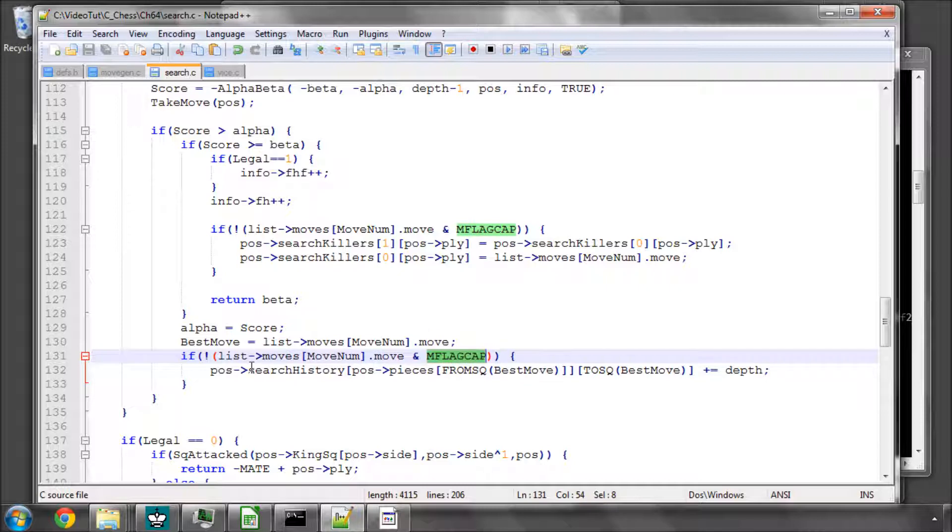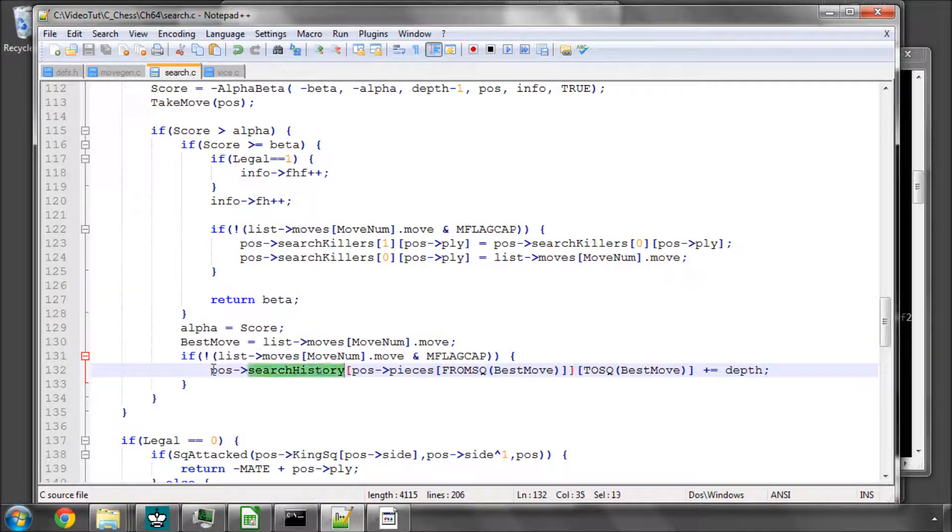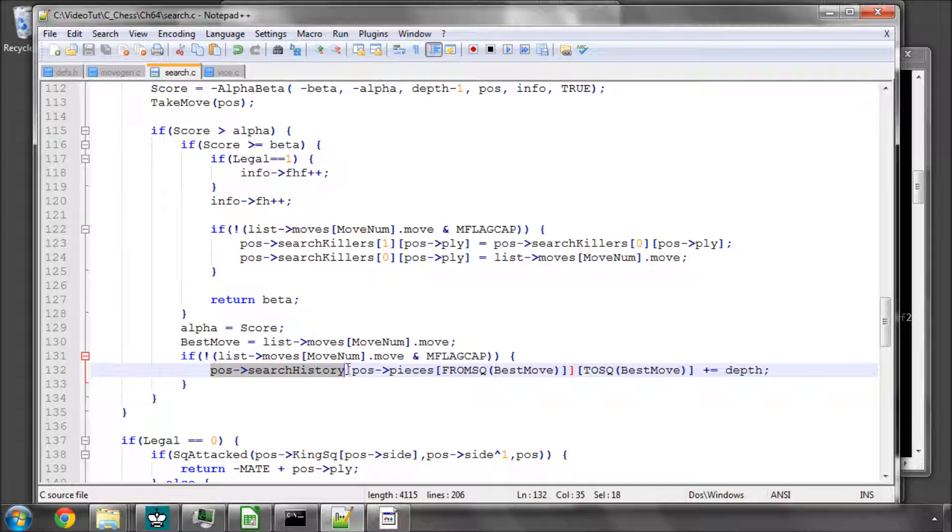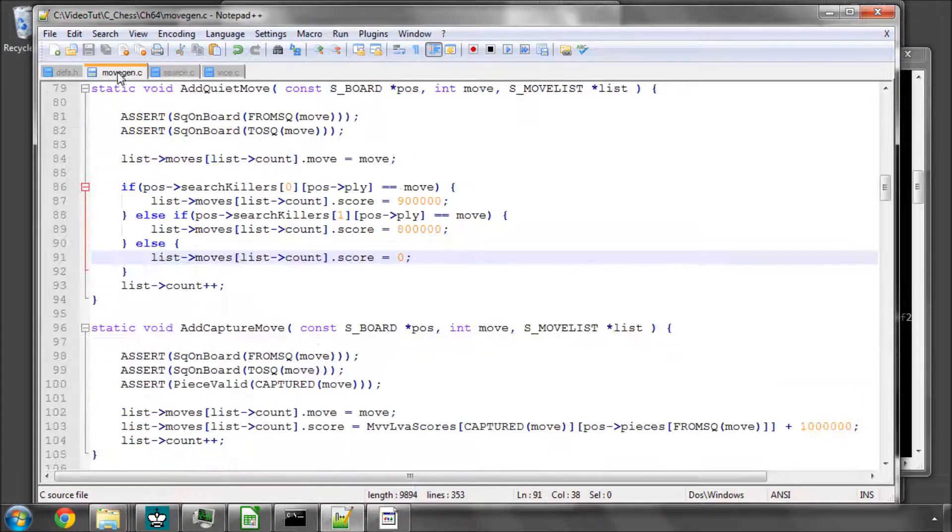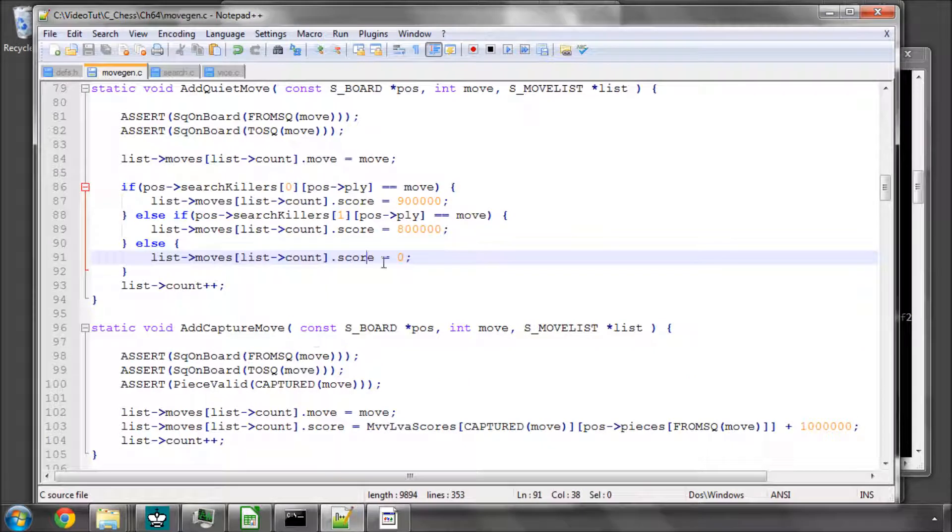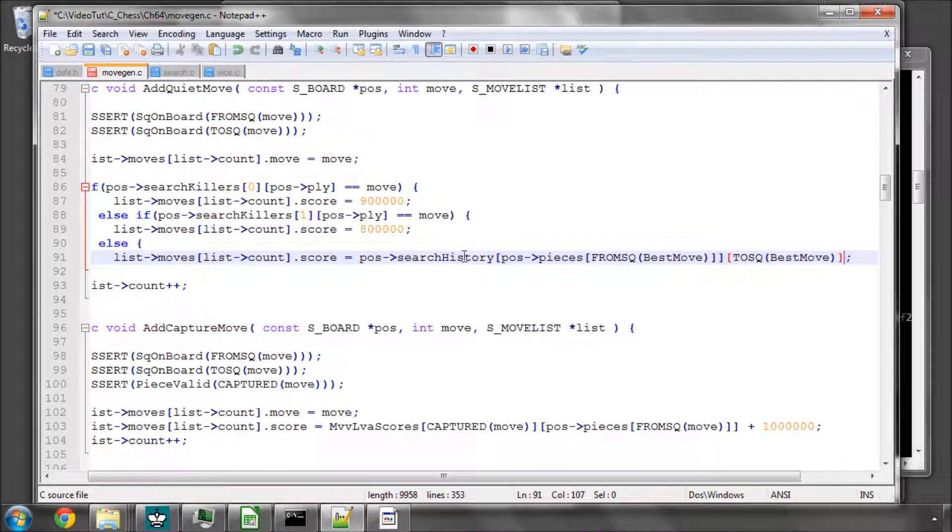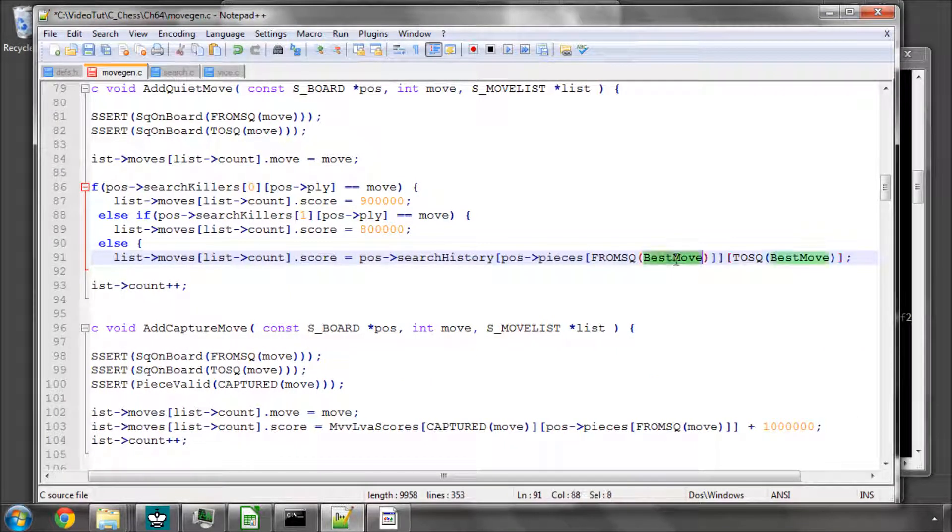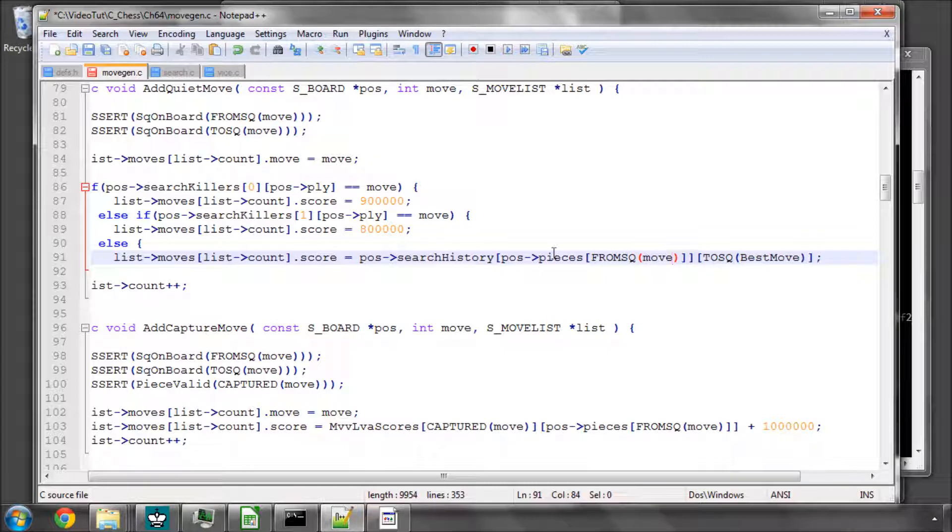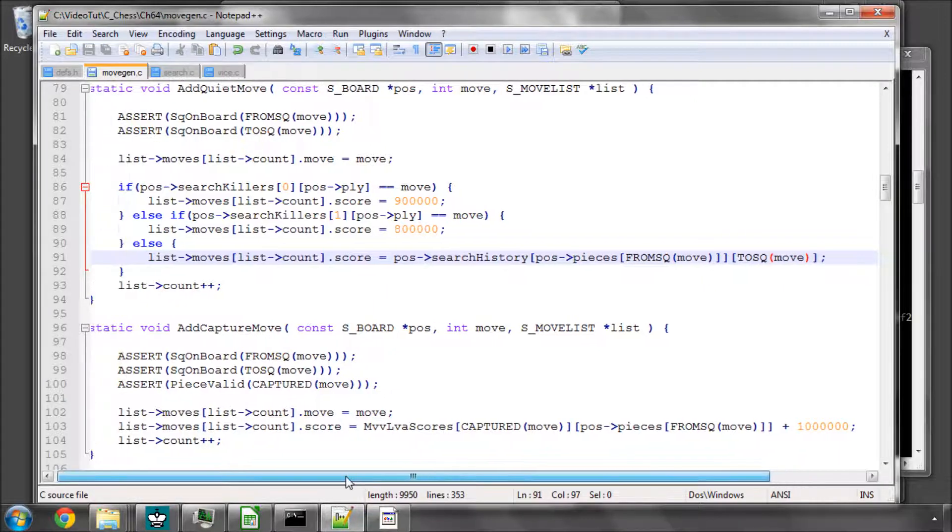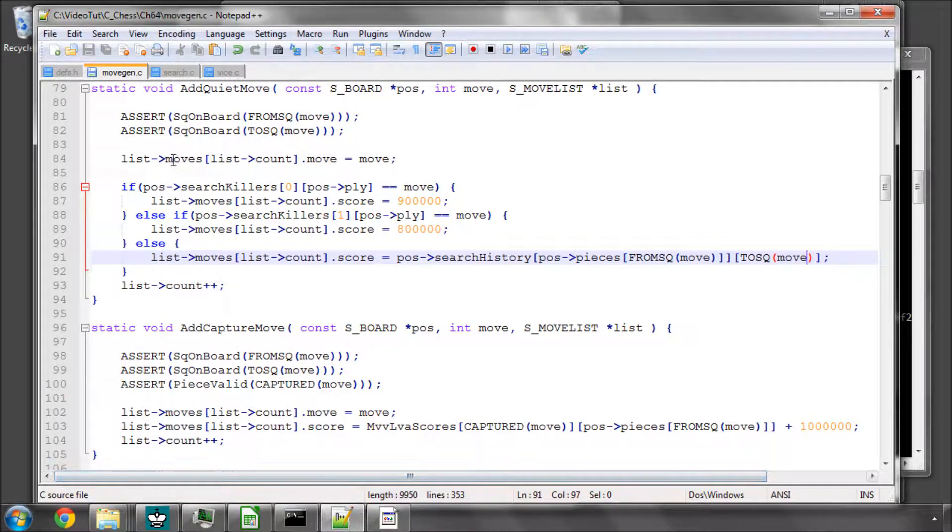So now we've done this, we need to also with our search history, and I'll copy this line as well, add the score on instead of this zero here. So first of all we want exactly this, pieces from and the to square for move, and it adds simply the score on in this way. So that should be fairly self-explanatory.